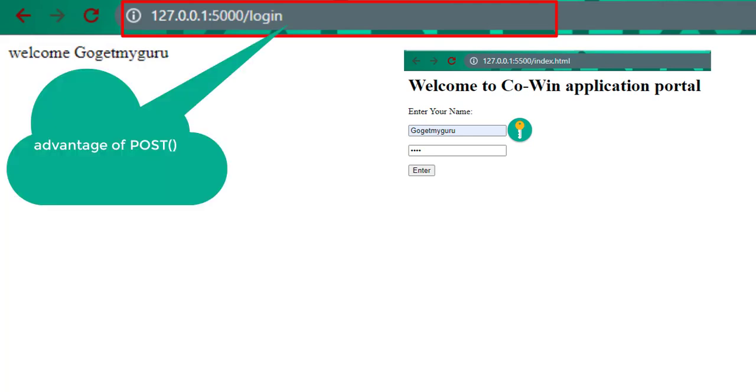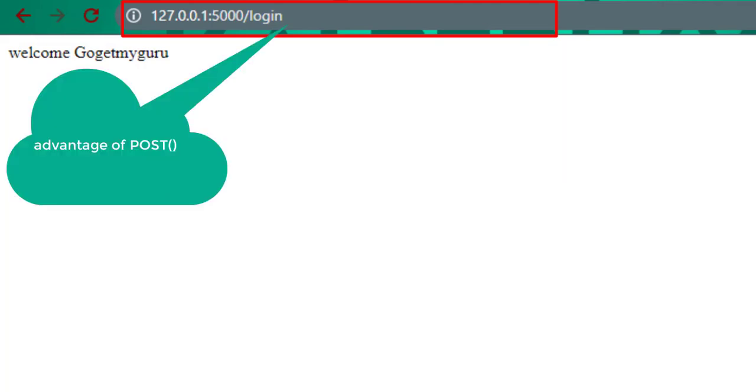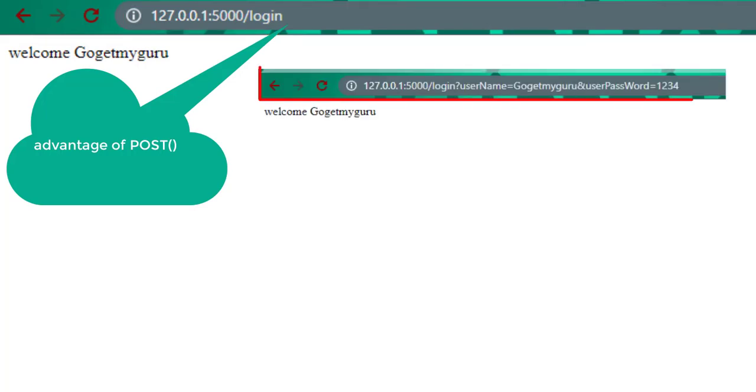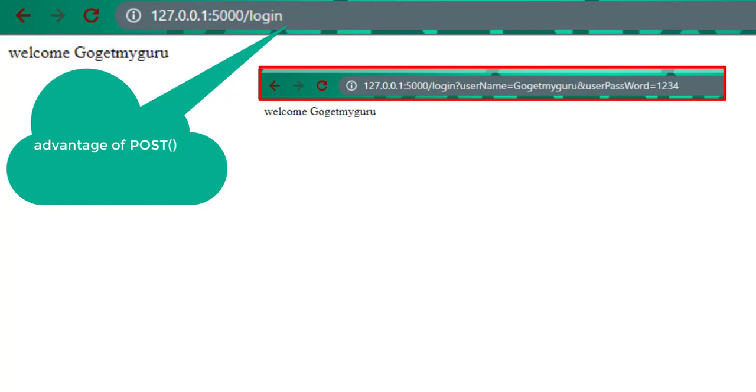This is the advantage of post method and it is also a secured method. In get method, whatever values we entered for username and password, those values are displaying in URL title. But in post method, the values which we entered during submission are not displaying in URL title.